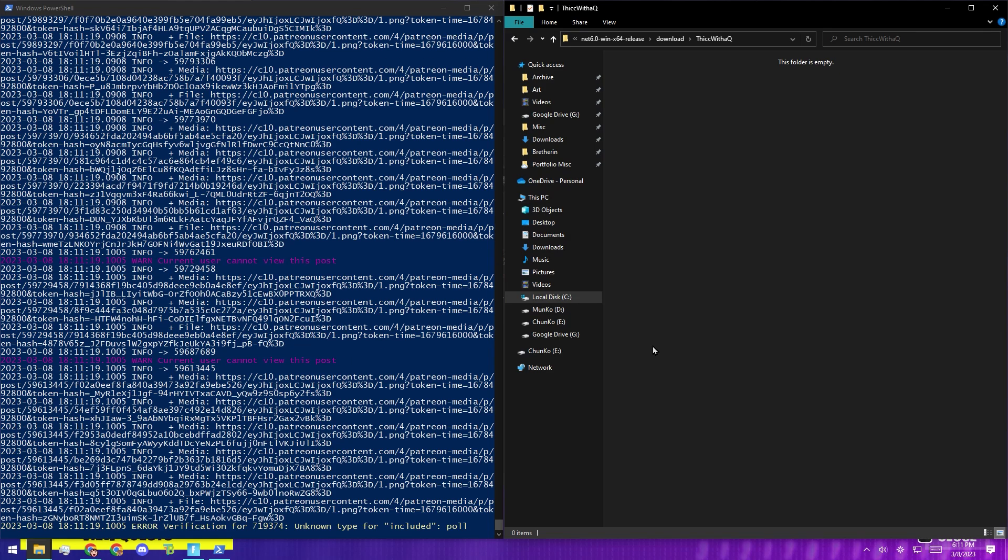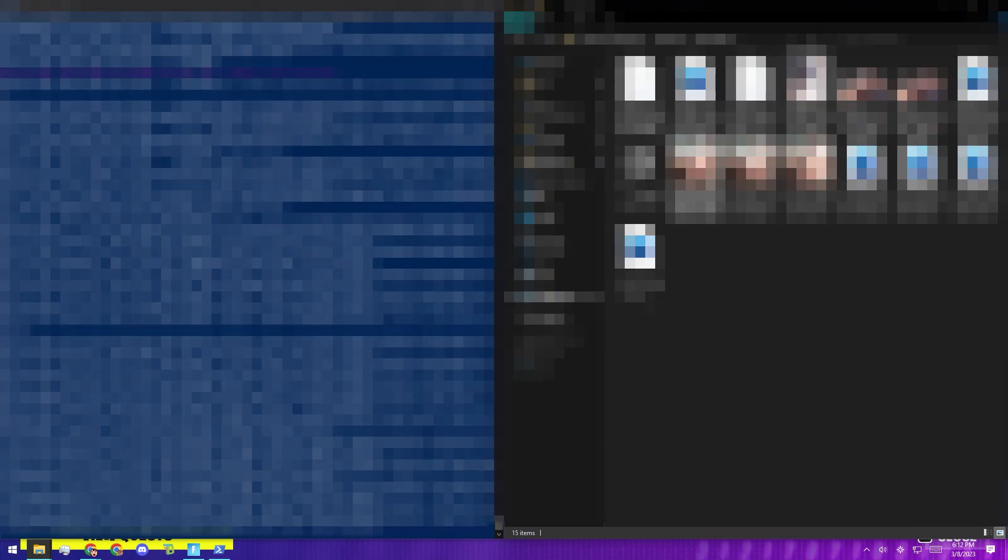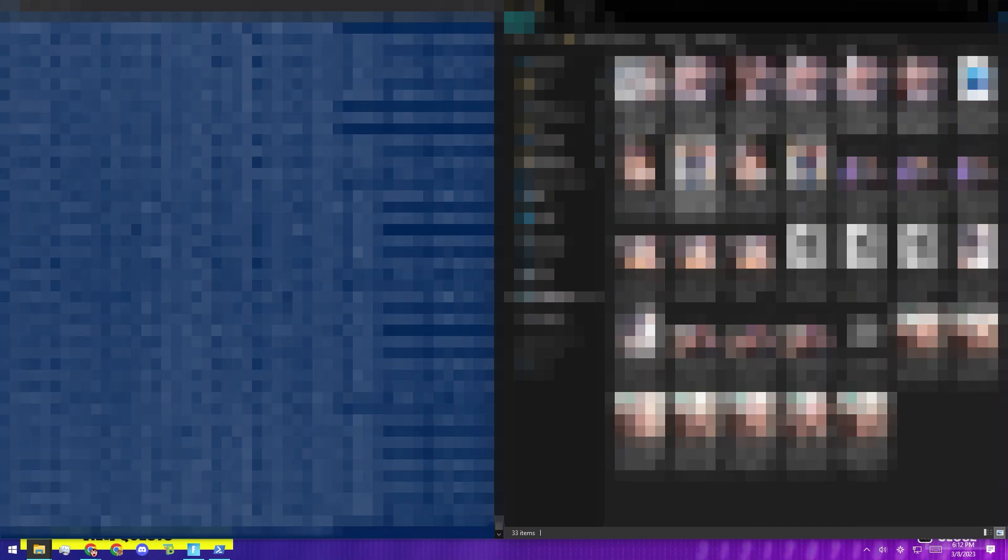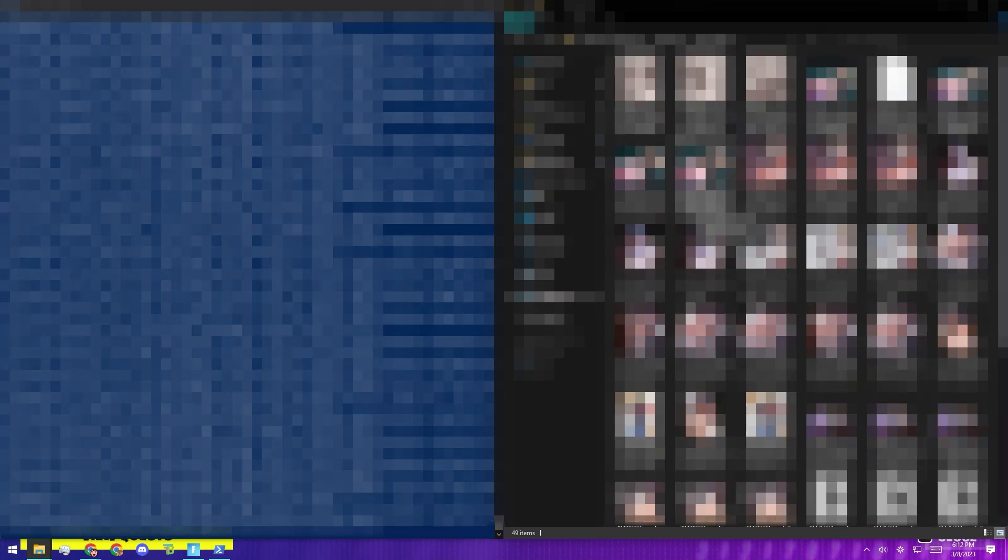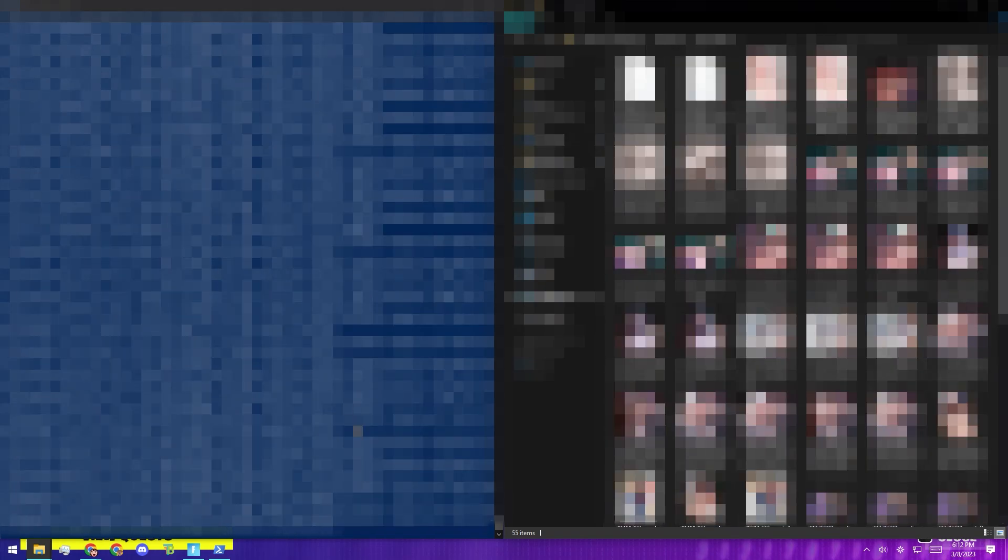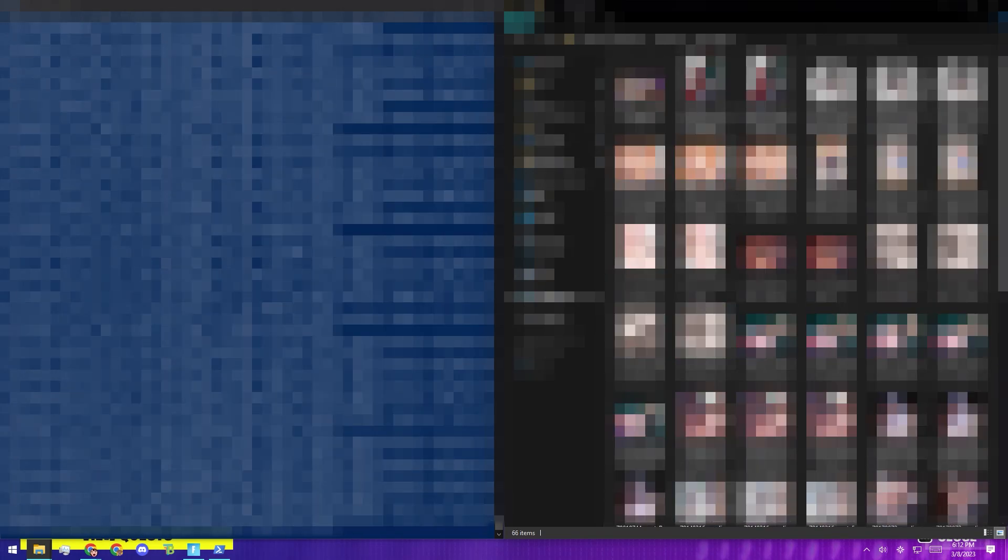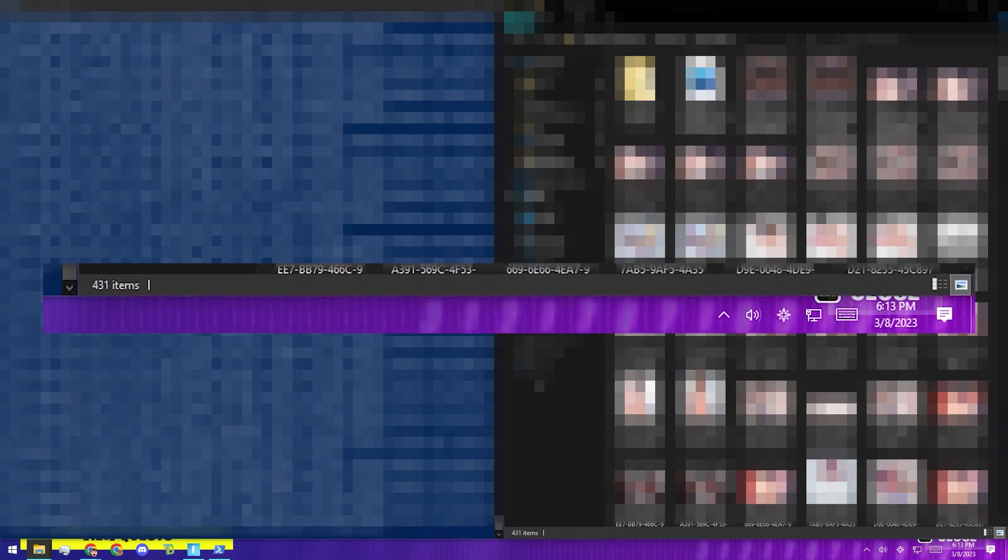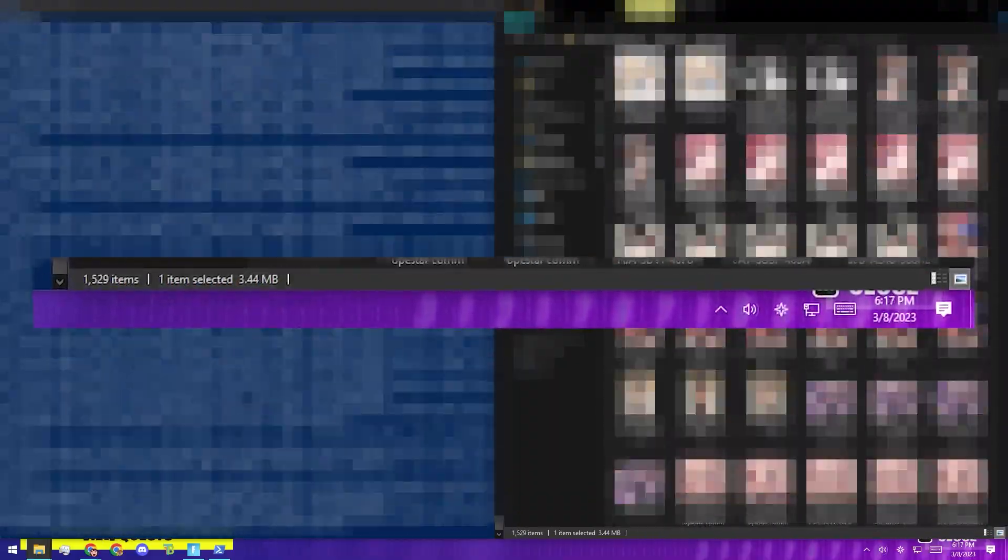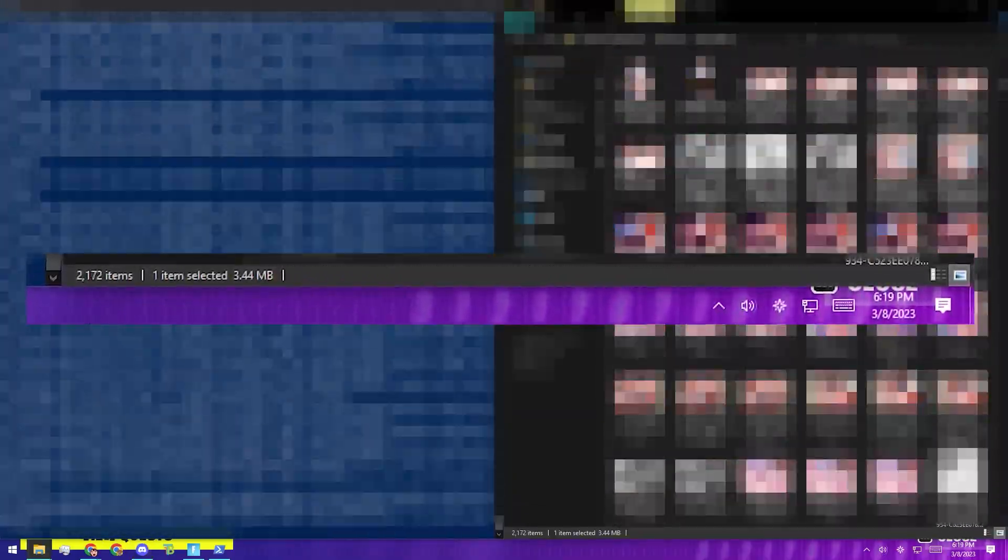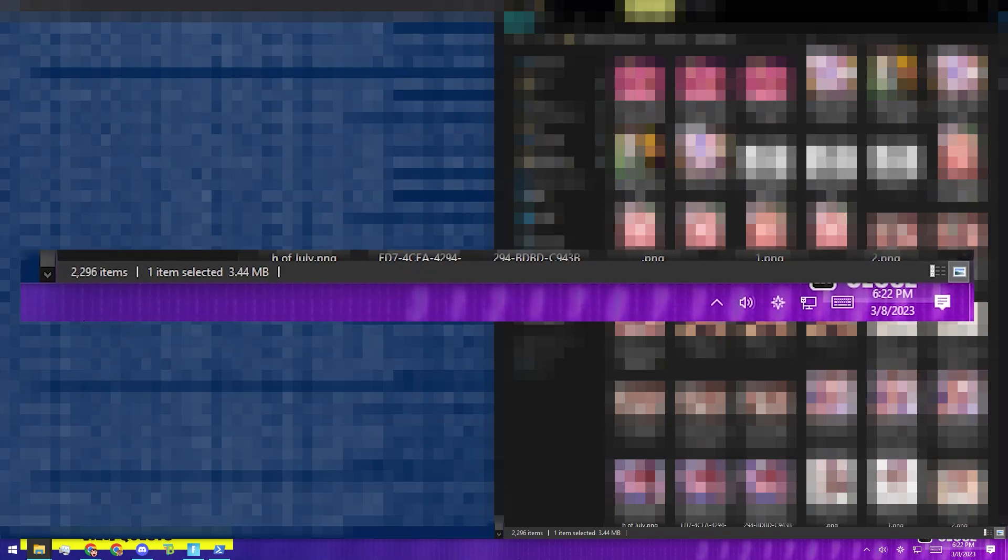After a while, the folder should start populating with images. And I blurred them here to the right because, you know, for obvious reasons. But yeah, it should start filling up. And by the time this finished, I had over 2,000 images just from the artist just saved on my computer. And it's all ready to go. So I hope that was helpful. And I wish you luck.